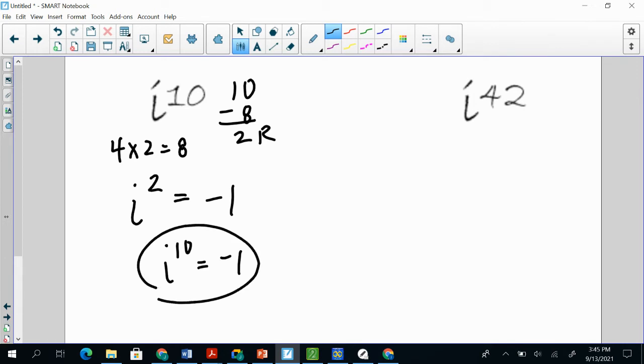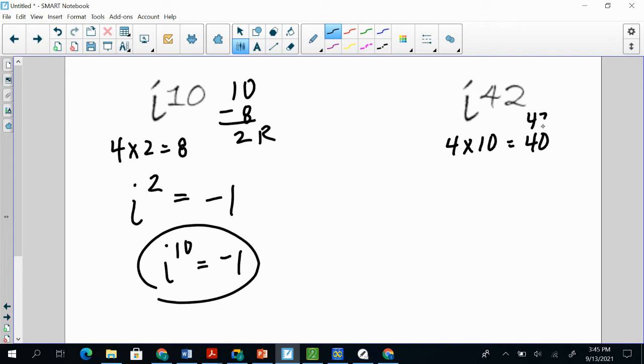i^42. So 42 is not divisible by 4 evenly. But 4 times 10 is 40, which is pretty close. So if I take 42 and I take 40 away, my remainder is going to be 2.